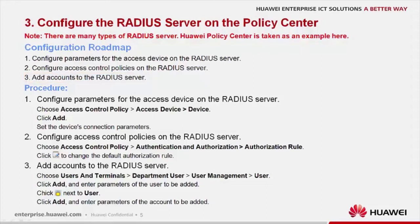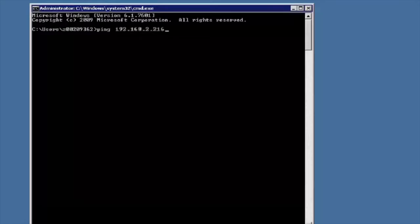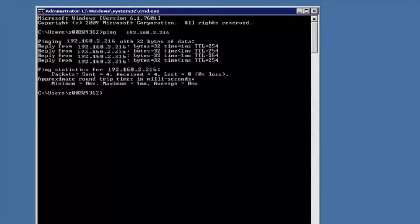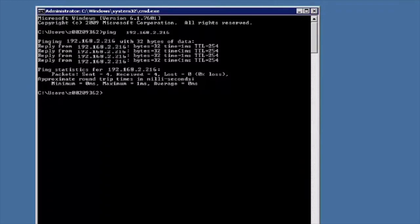Let's take a look at how to configure the RADIUS server on Huawei Policy Center in detail. First, log into the client. Check if the client can successfully ping the authentication server before passing .1x authentication.